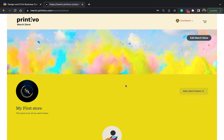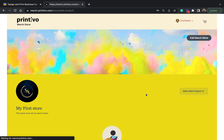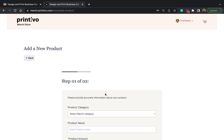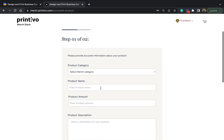Hi there, my name is Tunde and I'm going to be walking you through how to add a new product to your merch store. The first thing you want to do is, once you are logged into your merch store, come to the right side of the screen and click on 'Add a New Product'.